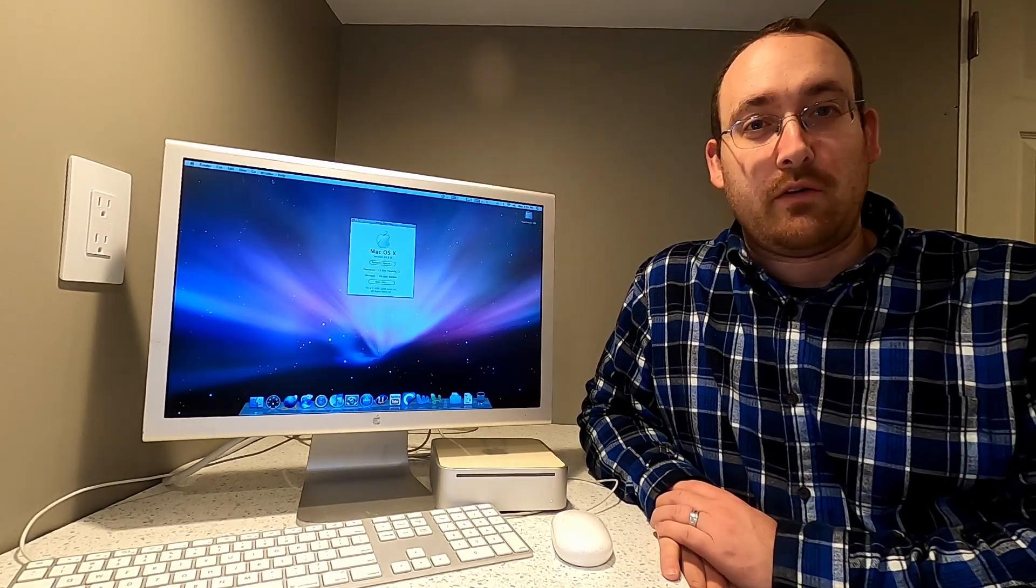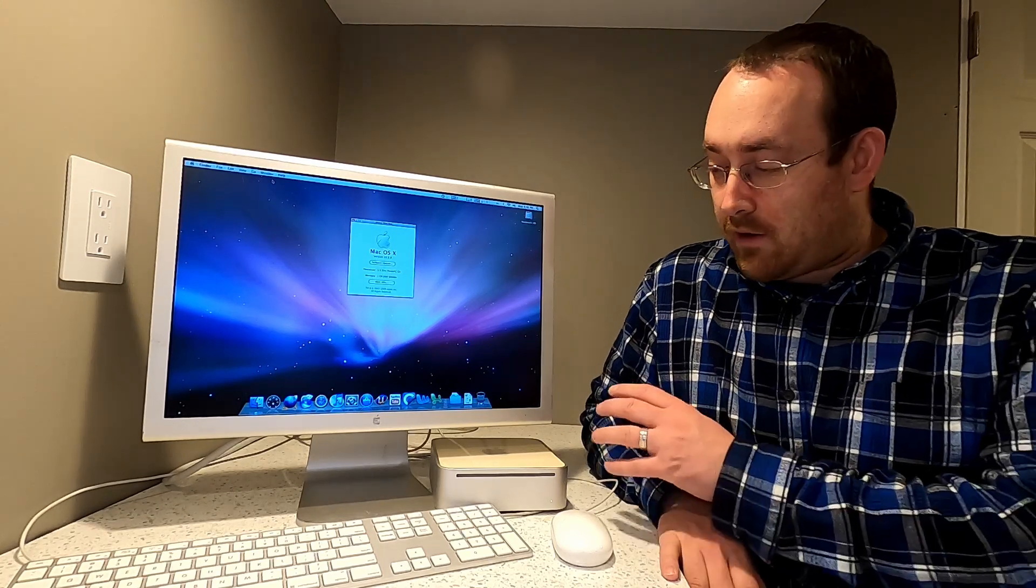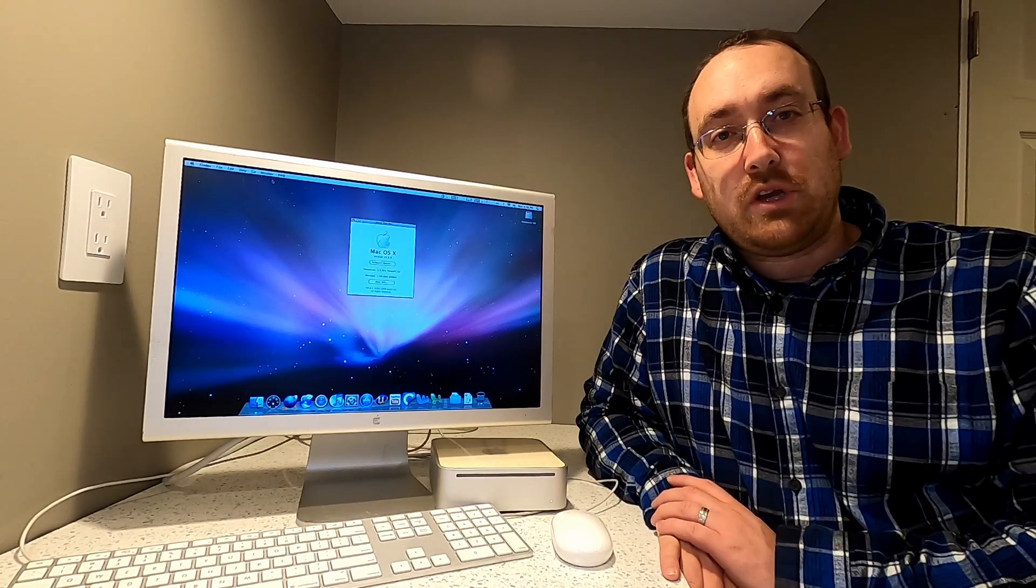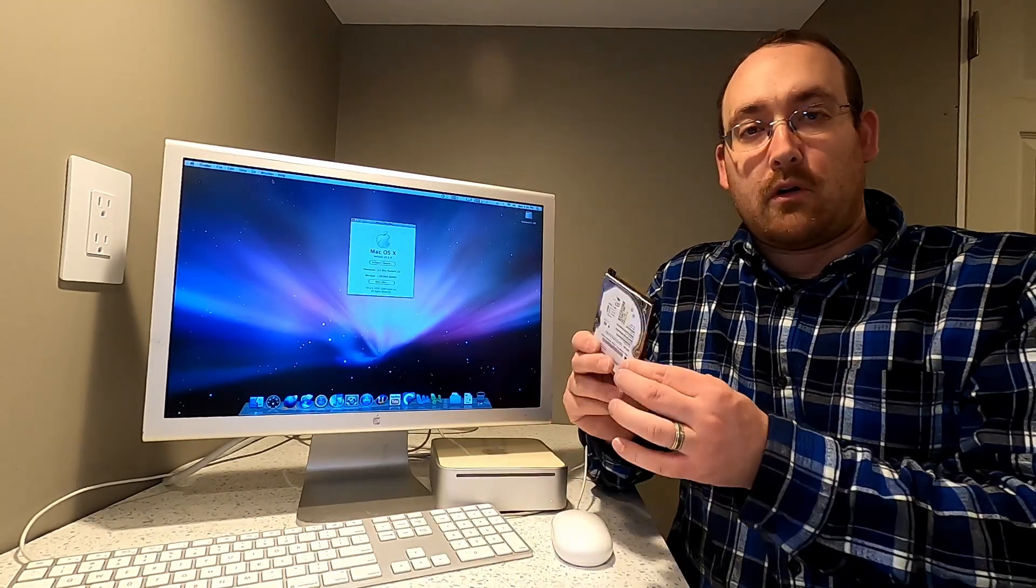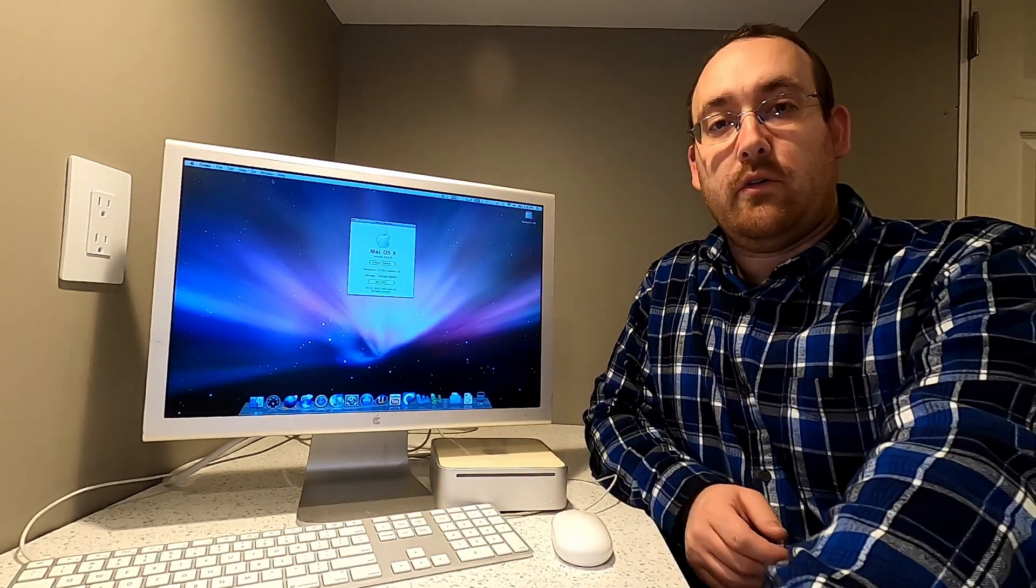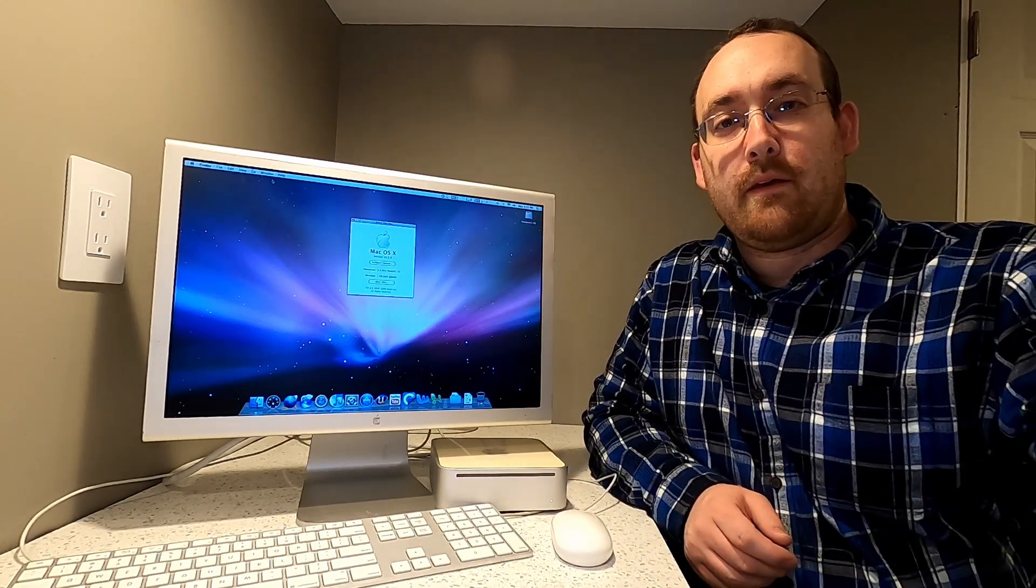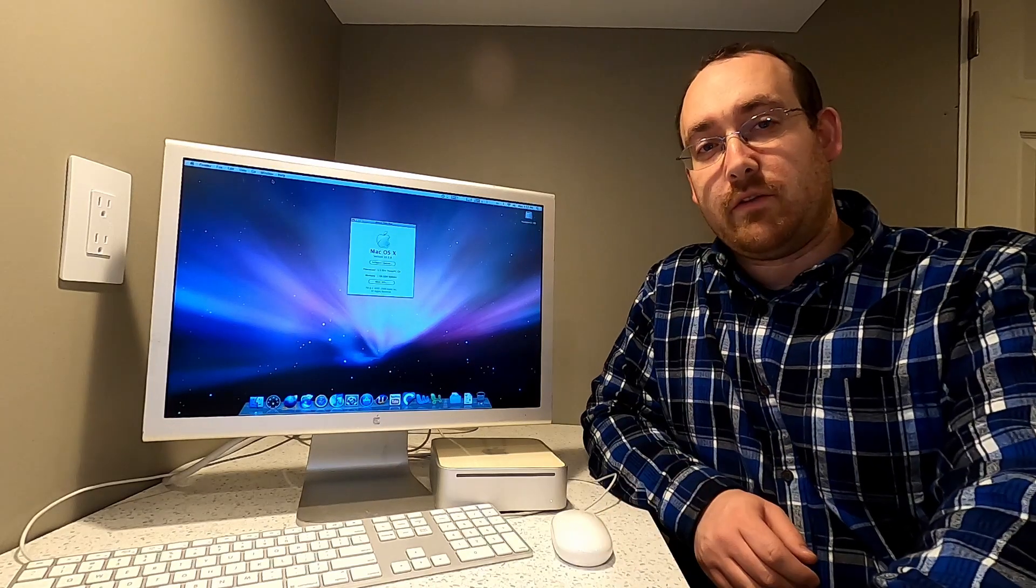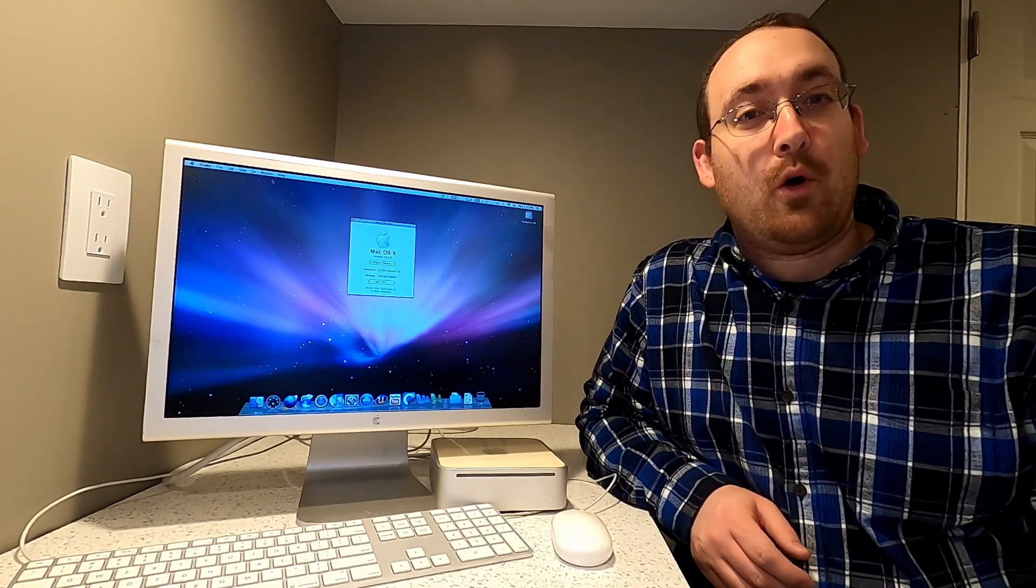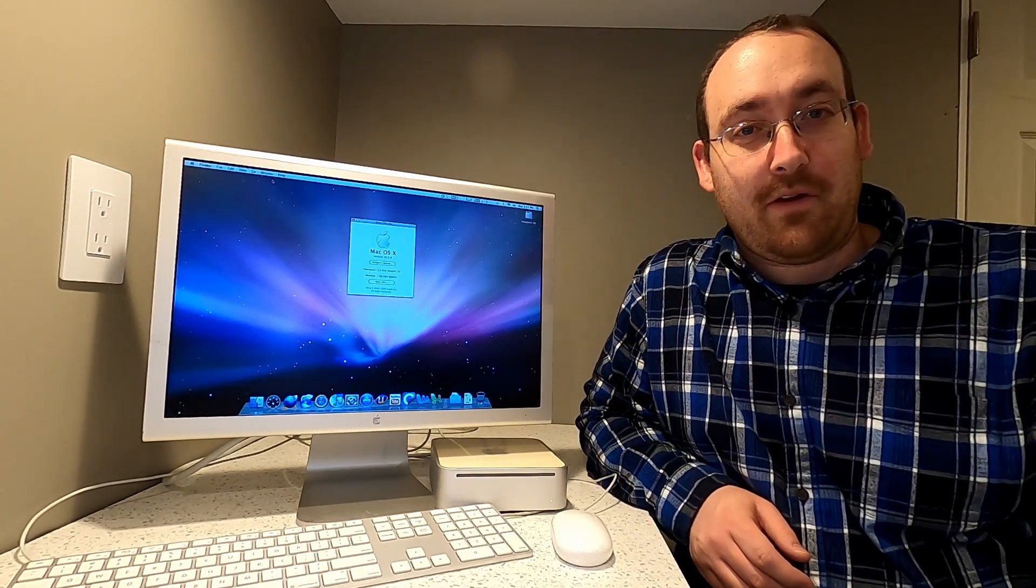Fast forward to January 2021 and going to upgrade the Mac Mini G4 from having a mechanical hard drive disc to a hopefully much faster SSD hard drive. So thanks for tuning in and hope you enjoy this episode.